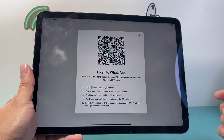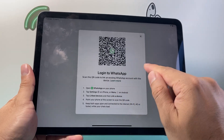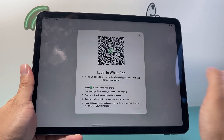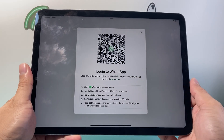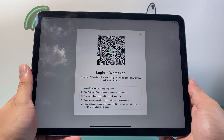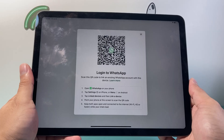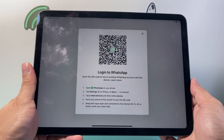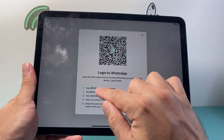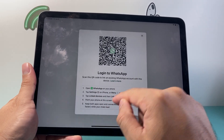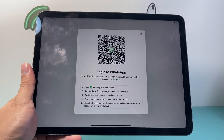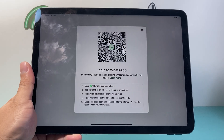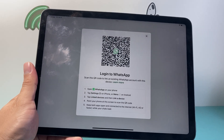Continue and then sign into your account. In order to use WhatsApp, what you need to do is scan this QR code from an existing WhatsApp account. So open up WhatsApp on your phone and then click on the menu — I'll show you how to do that.